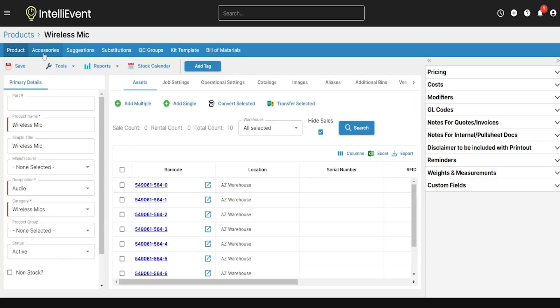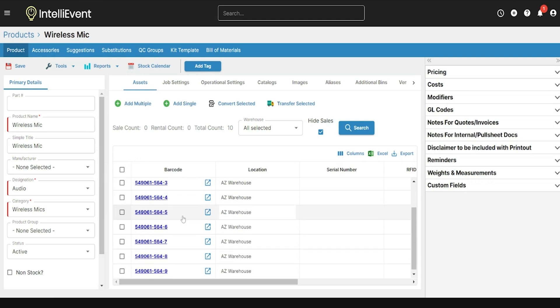When I create this product as serialized, 10 barcodes will auto-populate for this product. If I needed to add more barcodes or more inventory, I could add a single barcode, or I could add multiple at a time — if I bought 10 more, I could add multiple and create another 10 barcodes in this sequence.